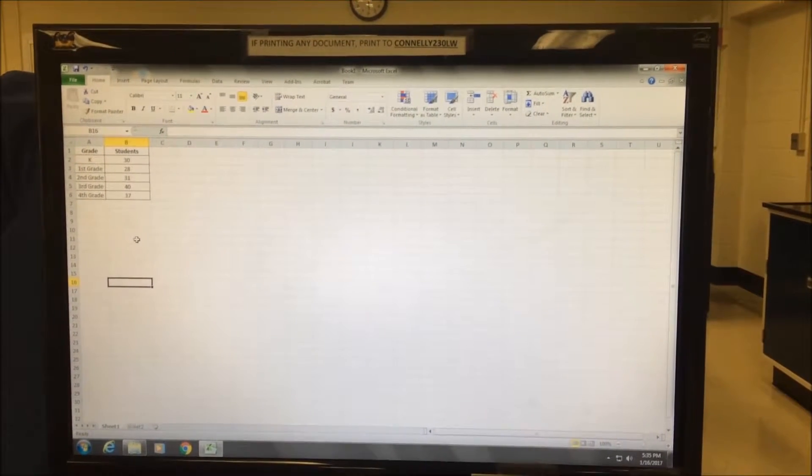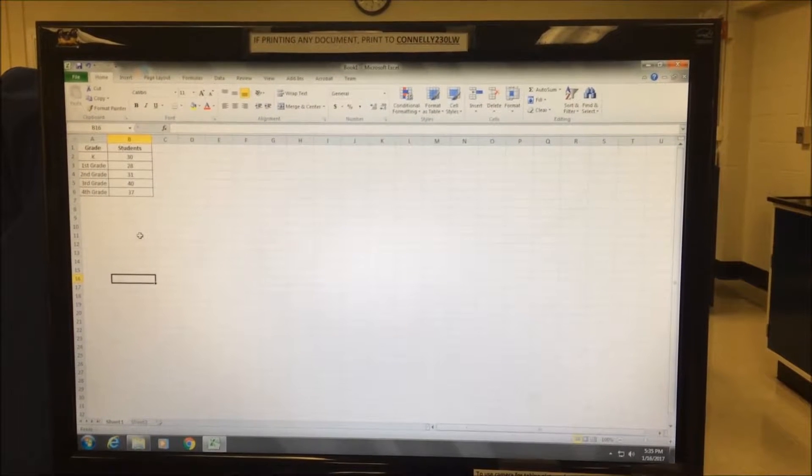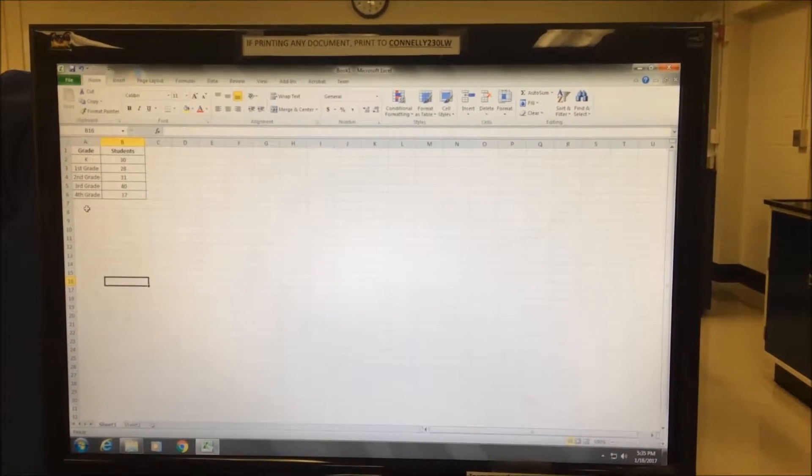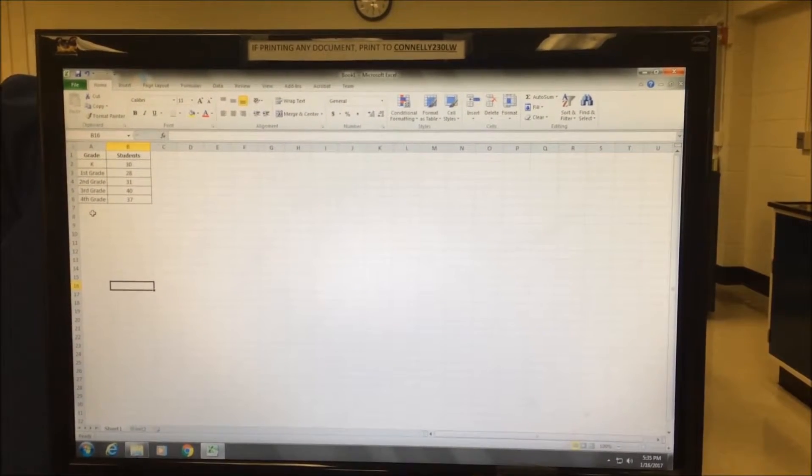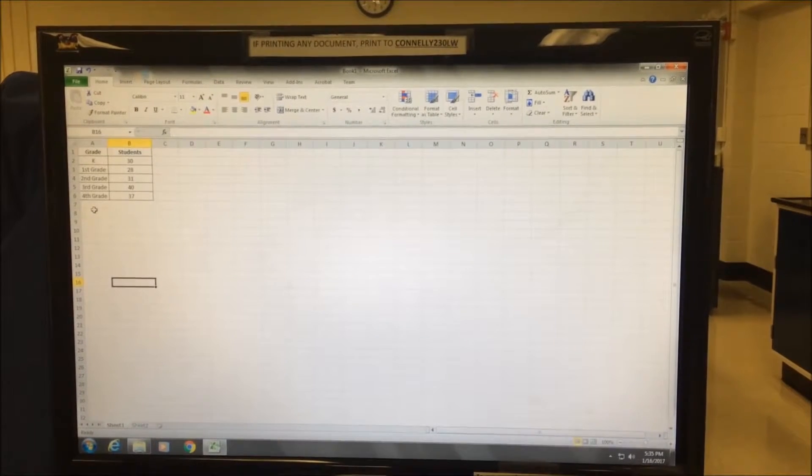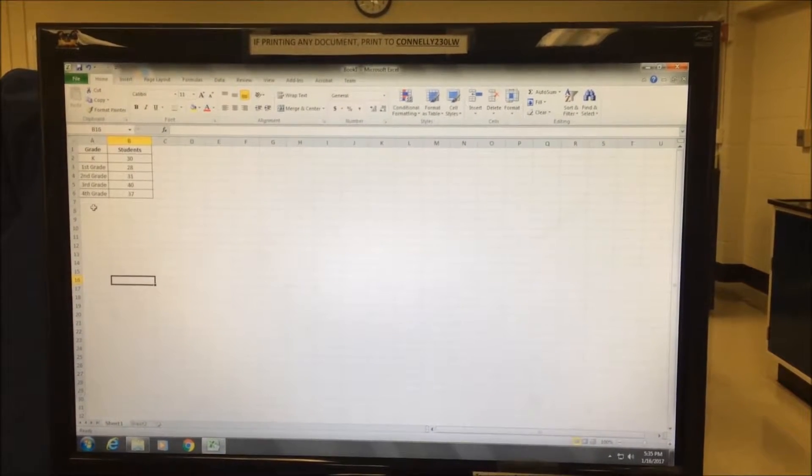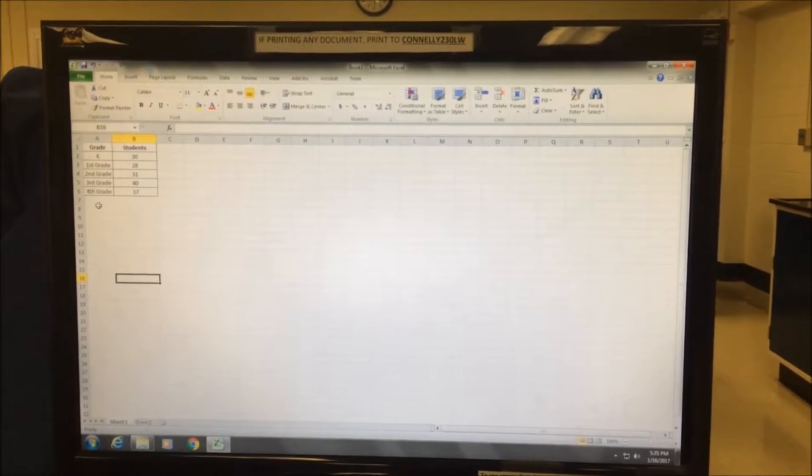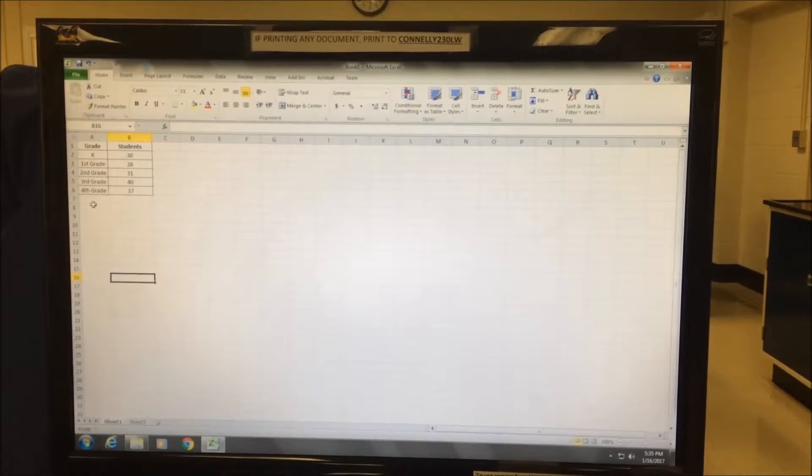In this first example here, I have the number of students in each grade. This is an example of discrete data or counted data, so the appropriate graph that I should use is a bar graph.